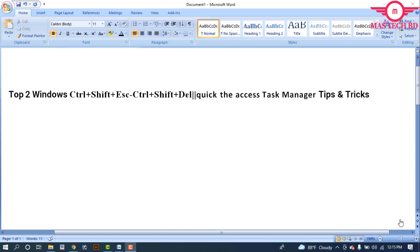Hello viewers, assalamu alaikum. How are you? Best wishes and congratulations to all from Master DD. I have brought a new video to this channel. This video is about top two Windows shortcuts: Ctrl+Shift+Esc and Ctrl+Shift+Delete to quickly access Task Manager and other tips and tricks.